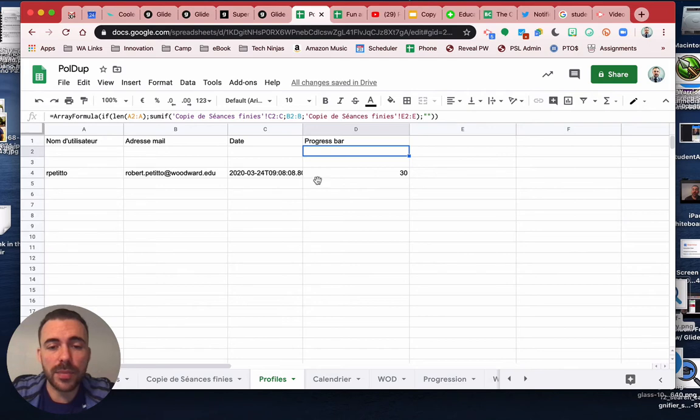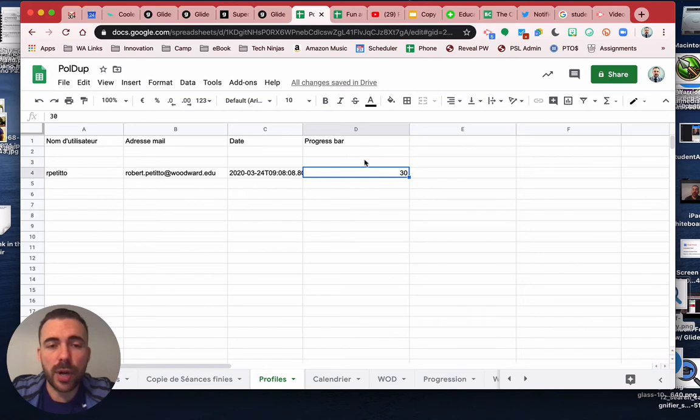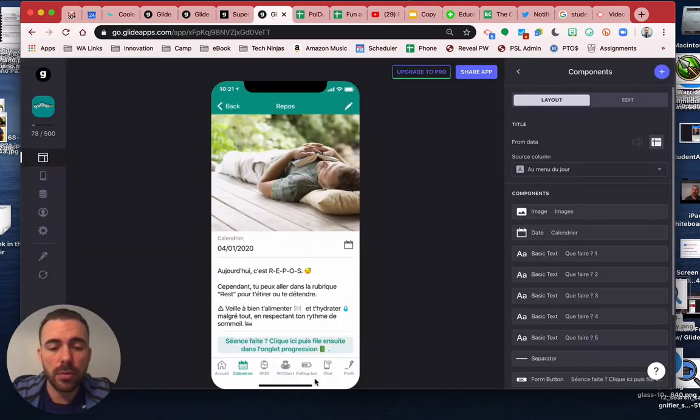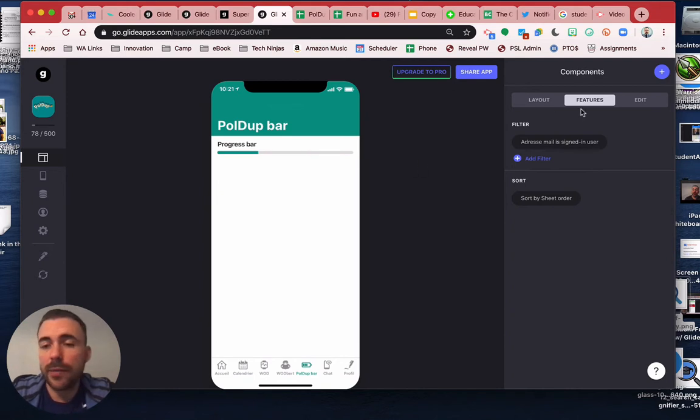So that way it sums them up here. You see I have now 30 points. And then this was the progress bar in your app.